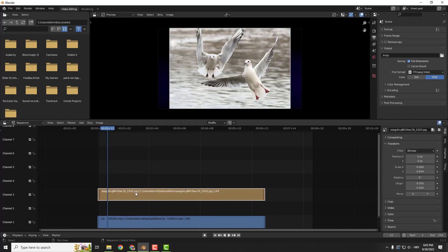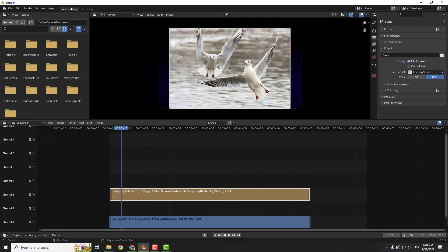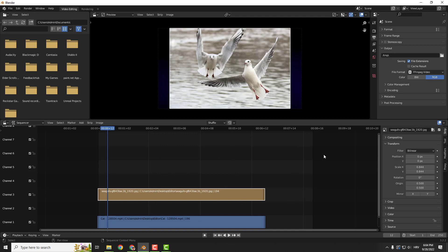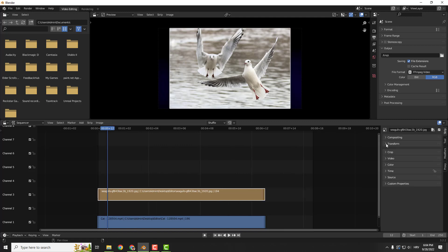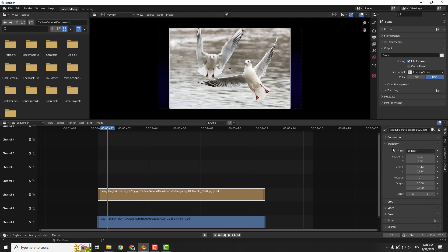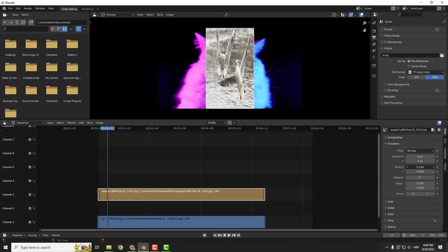And now, click on your image and press N on your keyboard. If you don't see the properties, just press N and they will pop out. And under the transform tab over here, scale it.